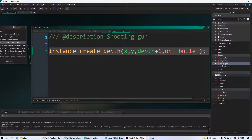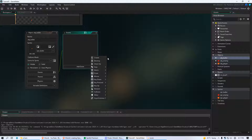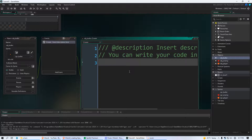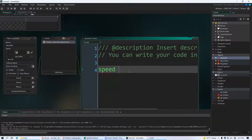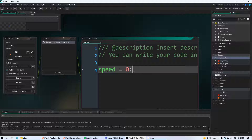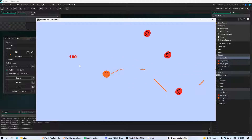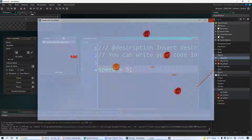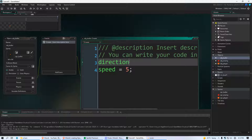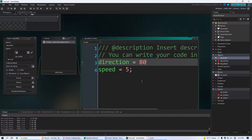Go to your object bullet and add a Create event. We're going to give this bullet speed. 'Speed' is another built-in green variable — it starts at zero and you don't have to create it. If we say speed equals 5, the bullet will move, but it always goes the same way. You also need to give it direction — another built-in variable — and you can set it from 0 to 365 degrees.